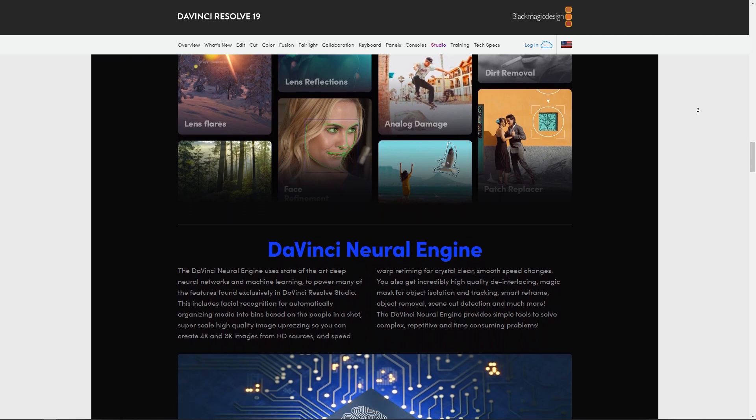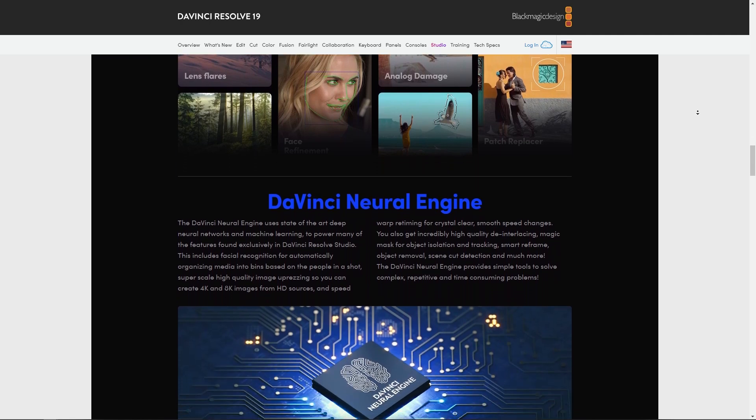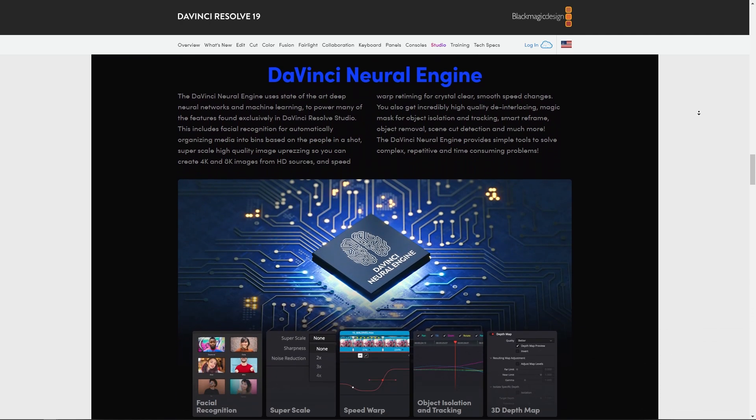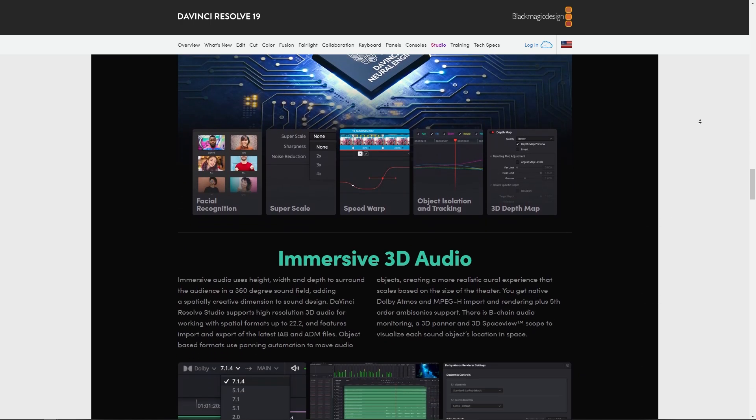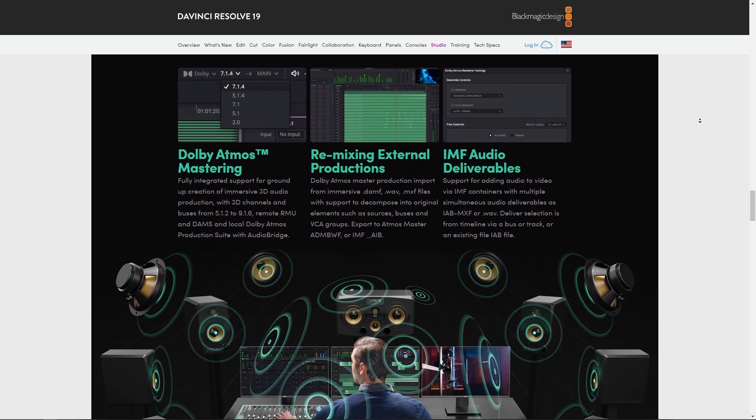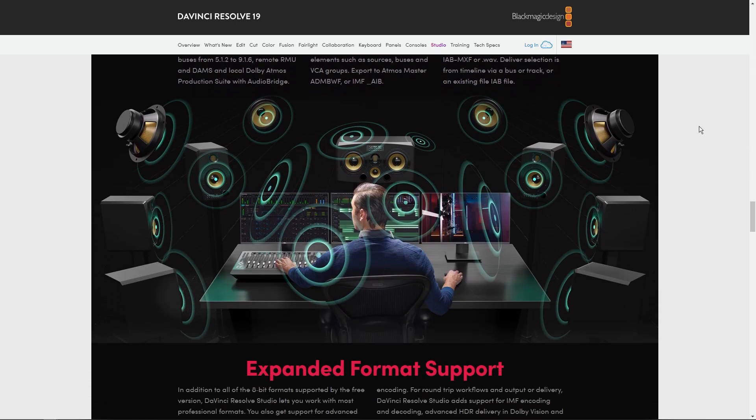It offers powerful tools for color correction, visual effects, audio editing, and making it suitable for high-end video production. So ultimately, both CapCut and DaVinci Resolve have their strengths and your choice should be on your specific requirements and level of expertise.